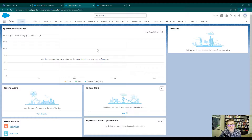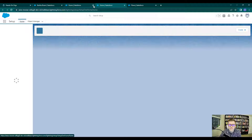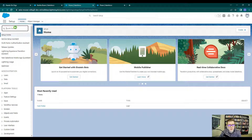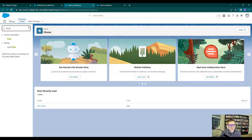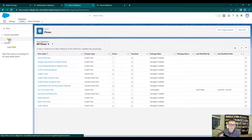On my screen I have a Salesforce app open. In case you forgot how to get to the Flow Builder, all you need to do is click the gear icon and press Setup. Then just type Flows into the Quick Find menu and click Flows. I know I've said that probably four or five times through the course.